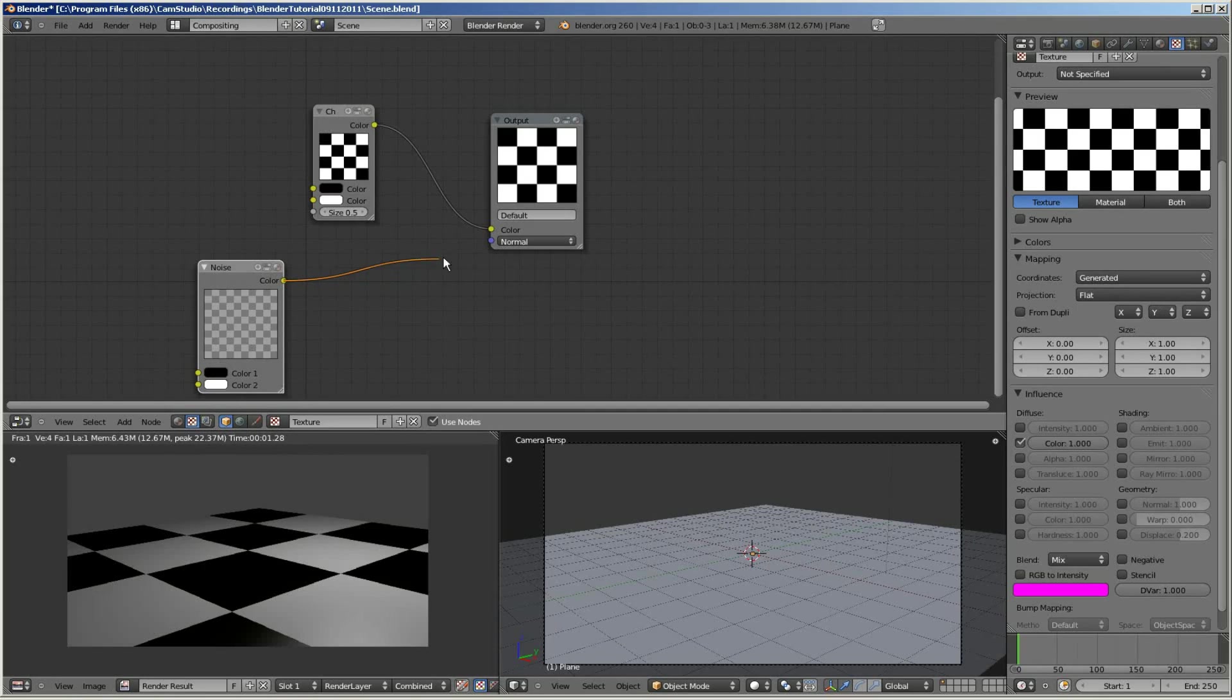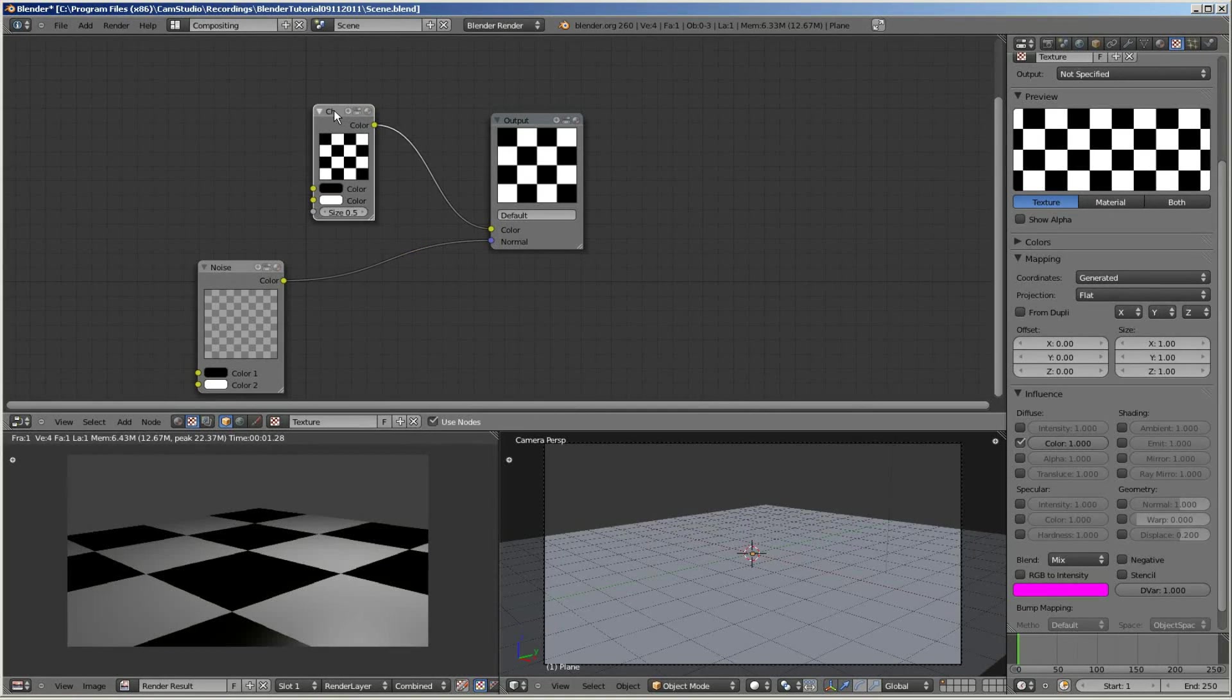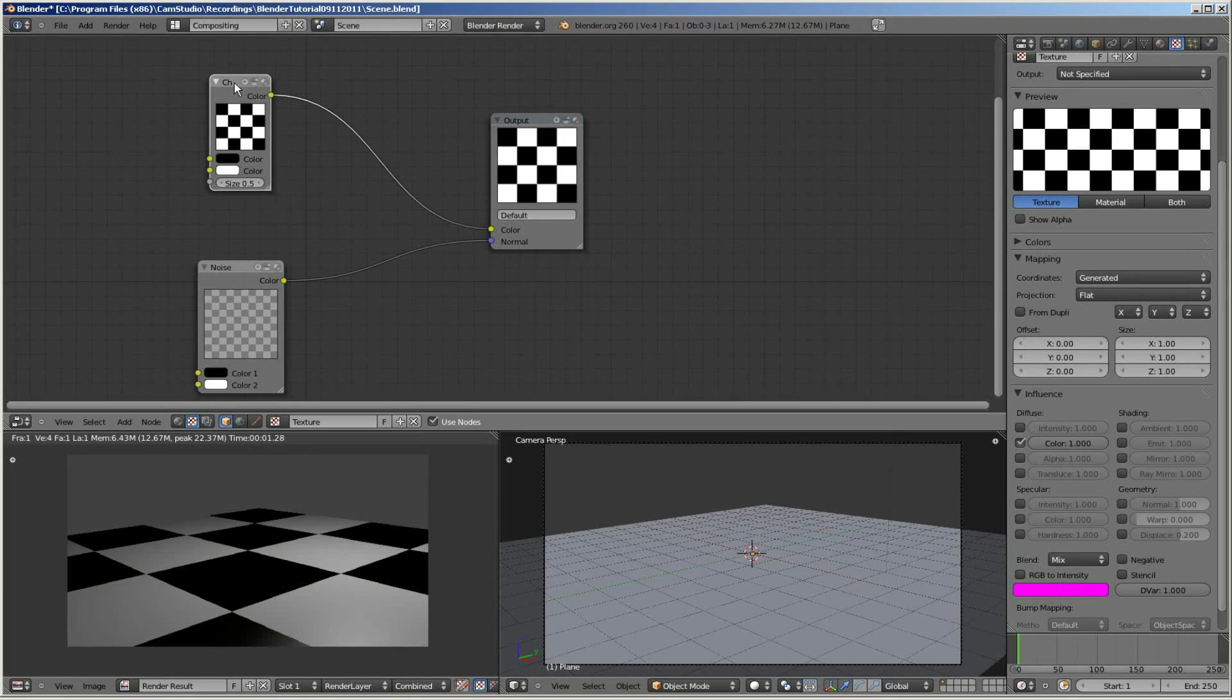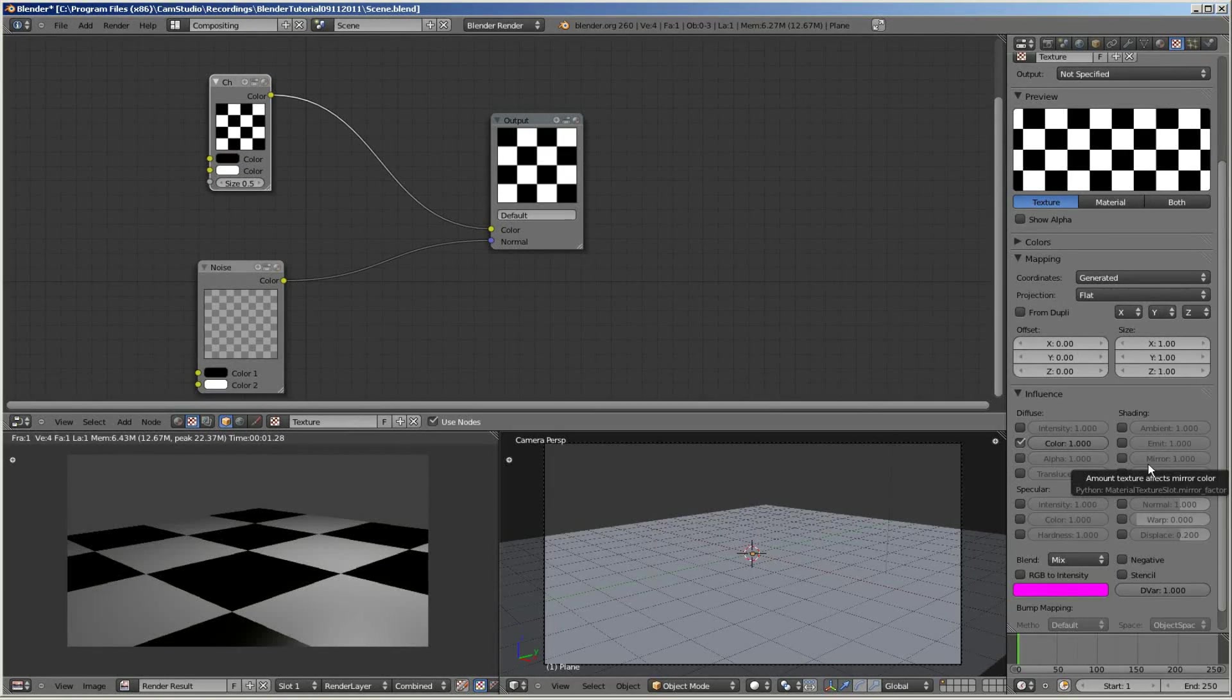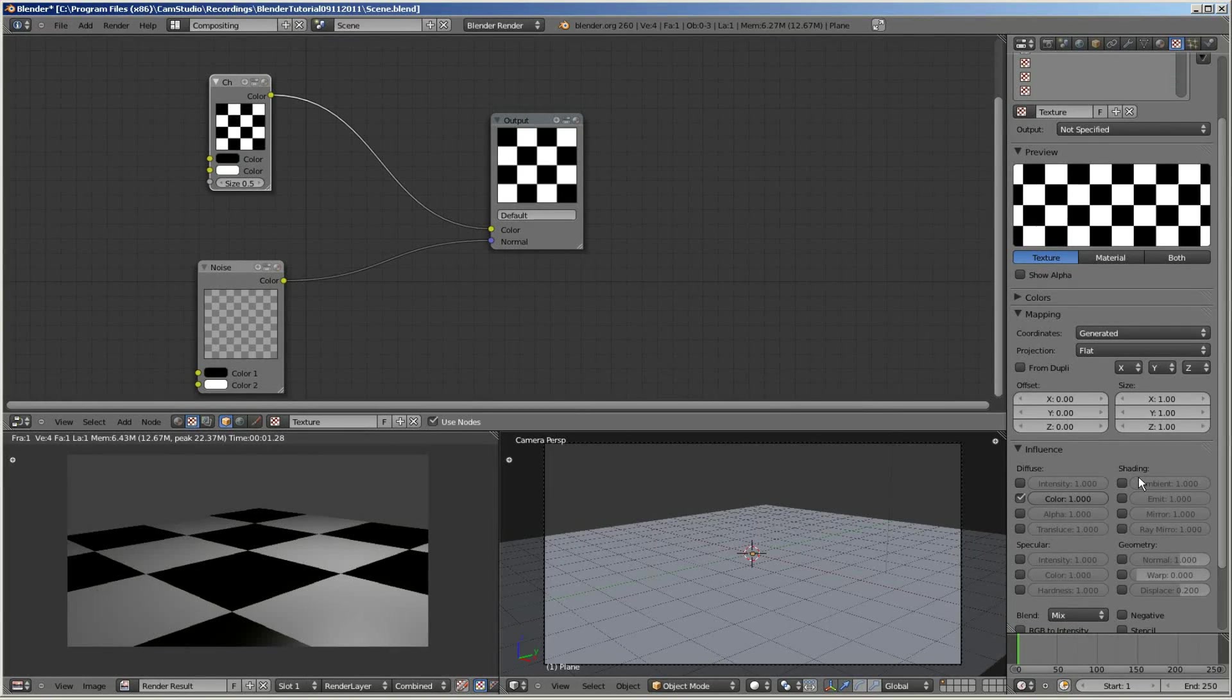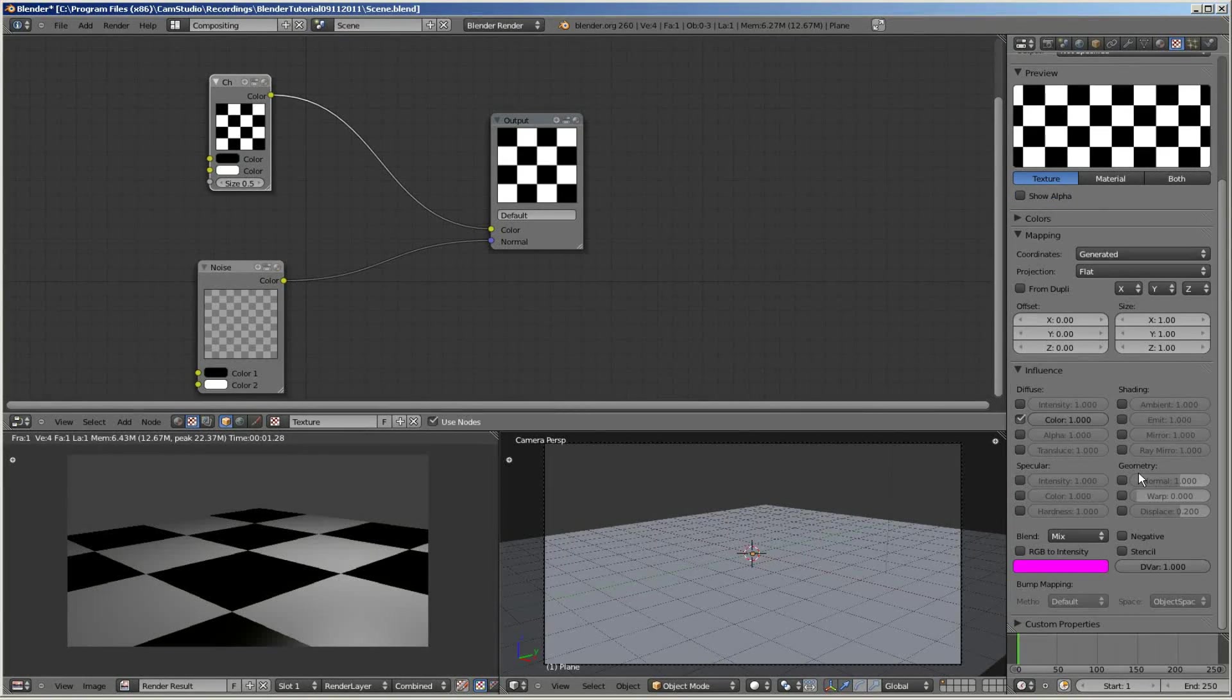I'll wire up the new node to the normal of the output node. And then I'll go over to the right side of my screen in the texture section. I'll scroll down to where the influence tab is and I'll select normal.